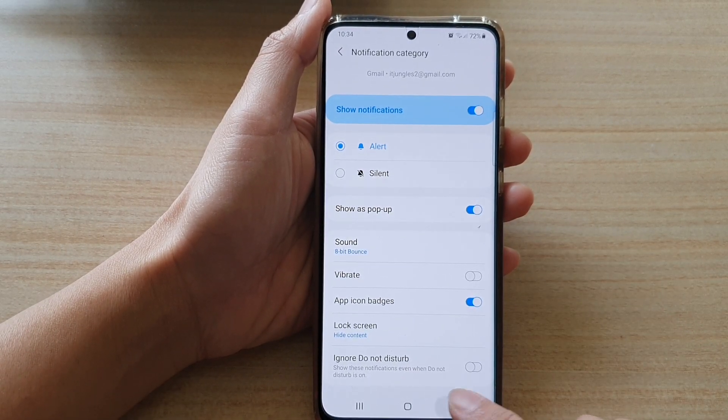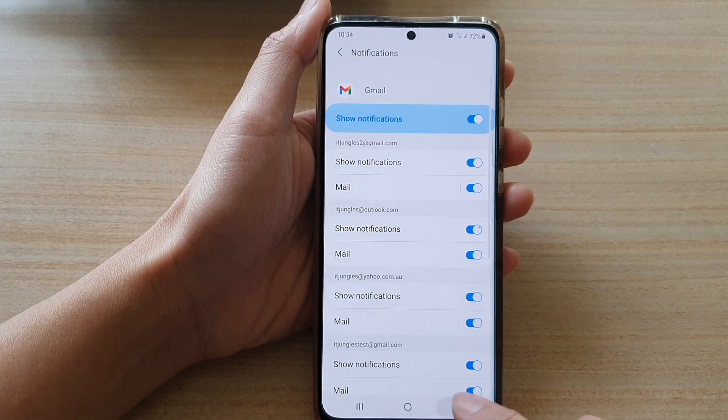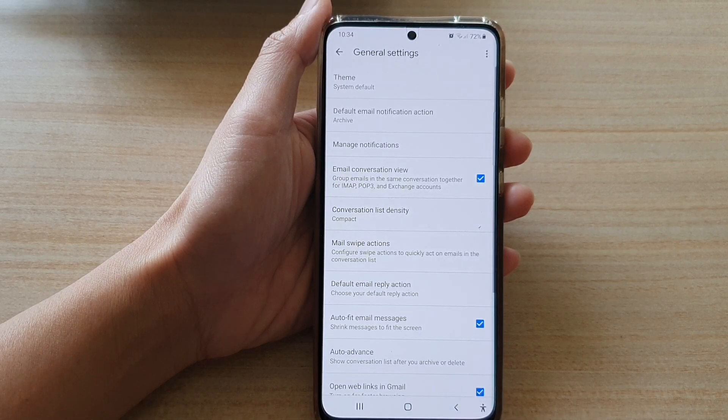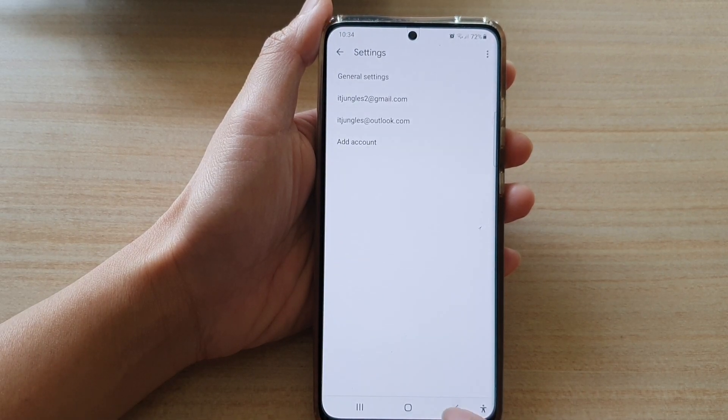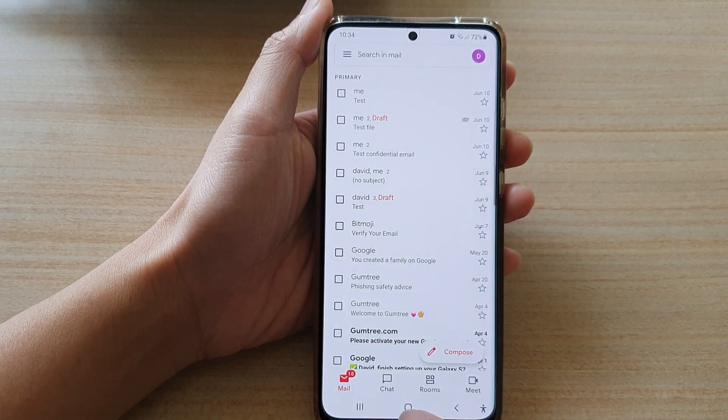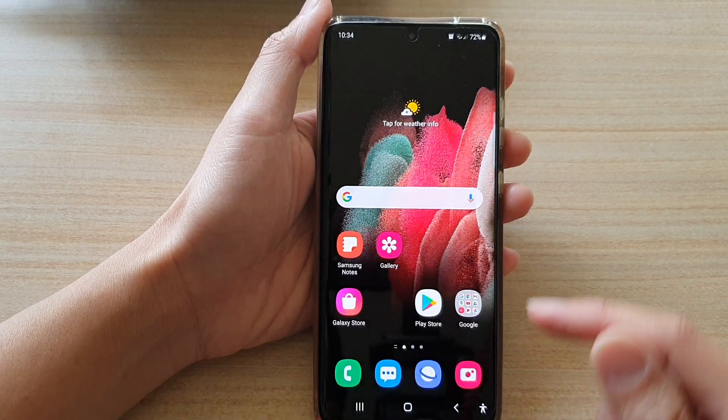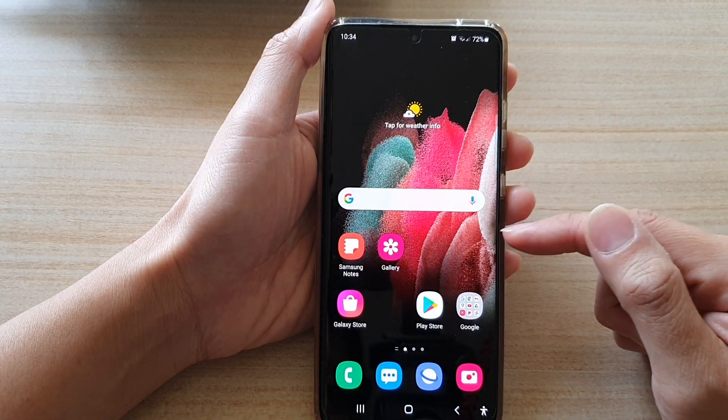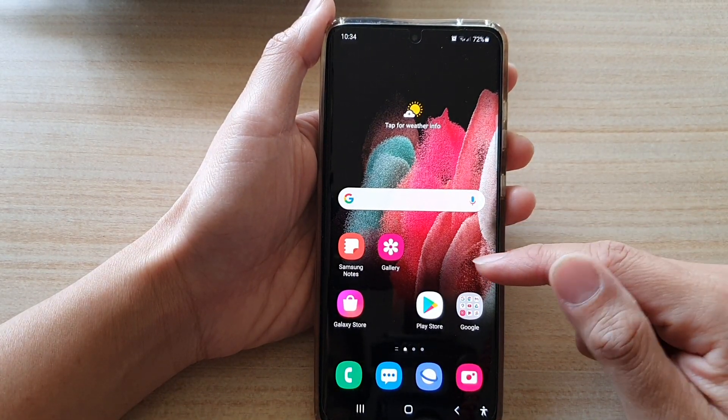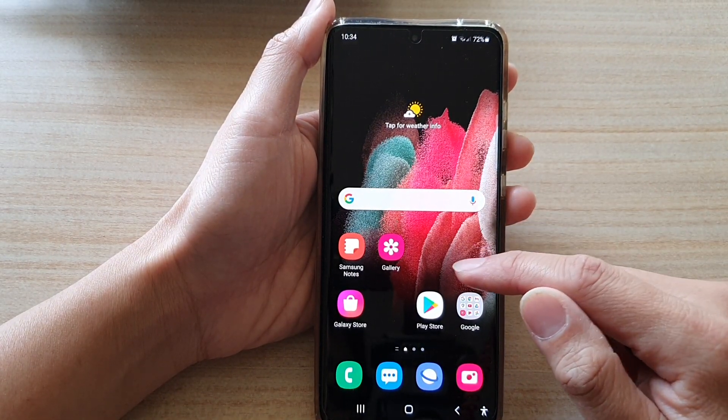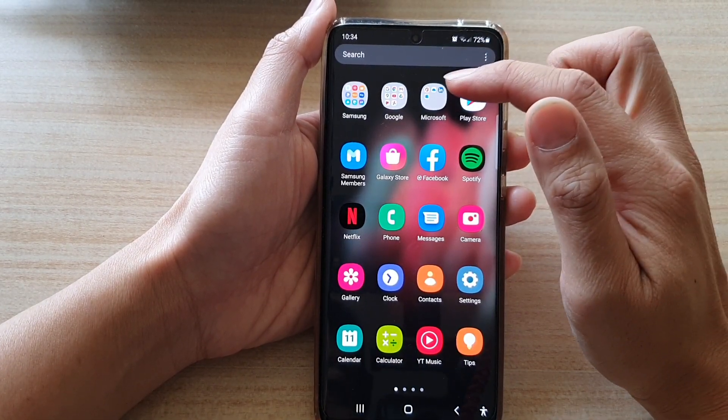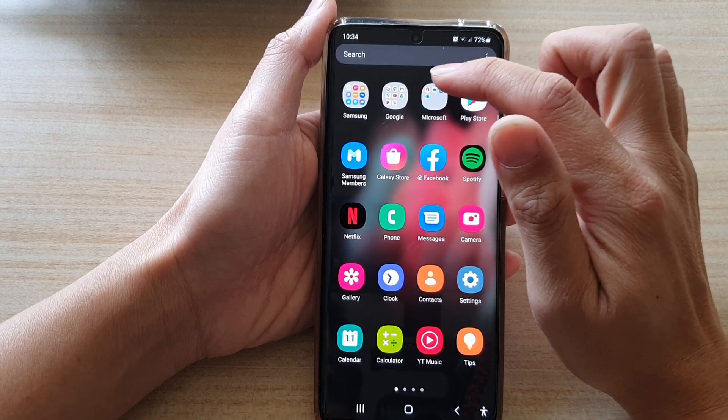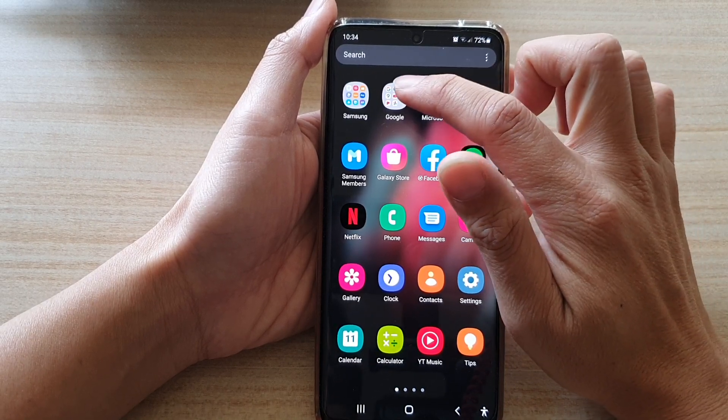Now first let's go back to your home screen by tapping on the home key at the bottom of the screen. Then on the home screen, if you swipe up, we can go into the app screen and tap on the Google folder.